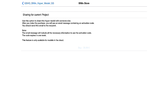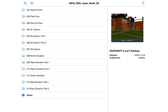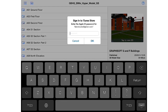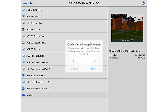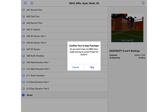To authorize the purchase we will be asked to enter our iTunes Store password. Let's do that and then tap OK to proceed. A final confirmation message is also displayed to authorize this in-app purchase. Let's tap Buy once again.